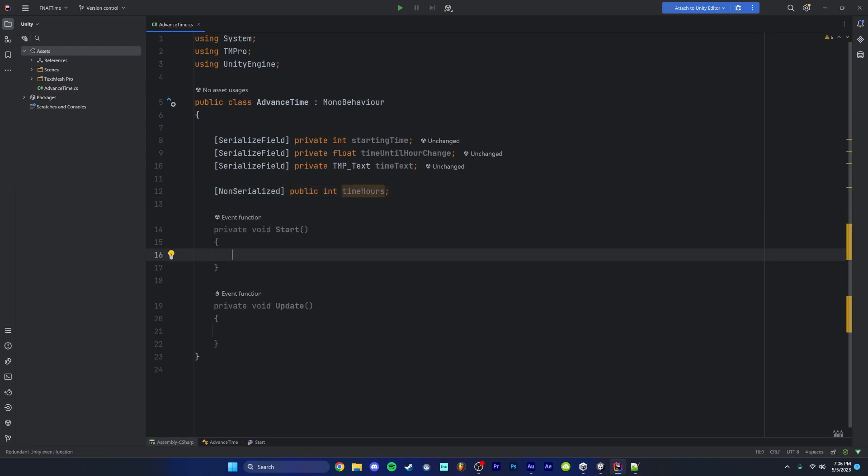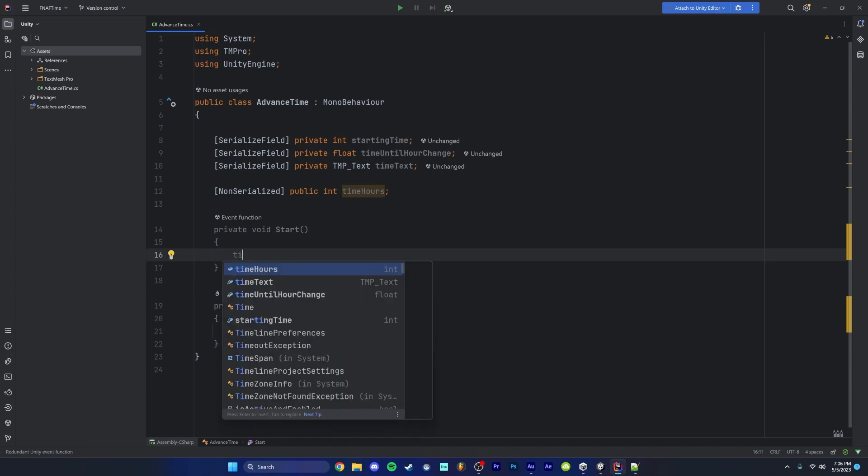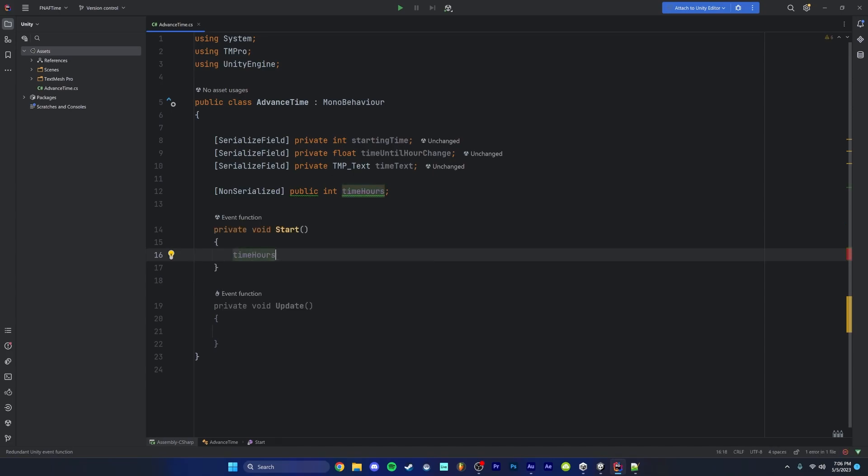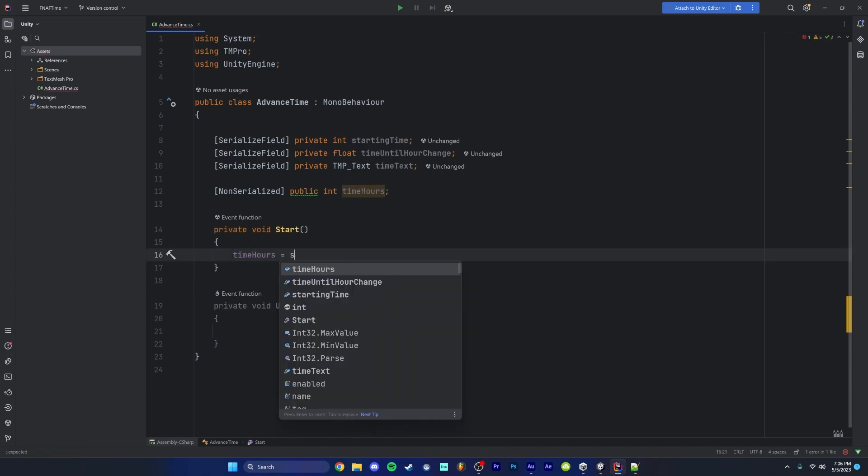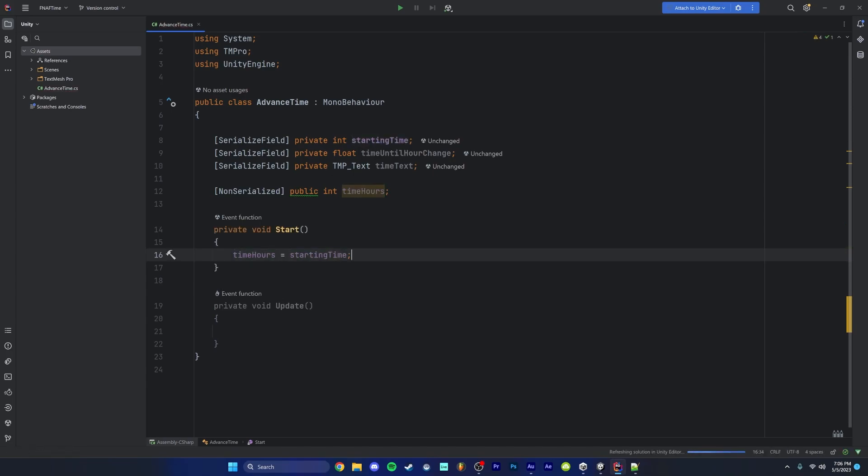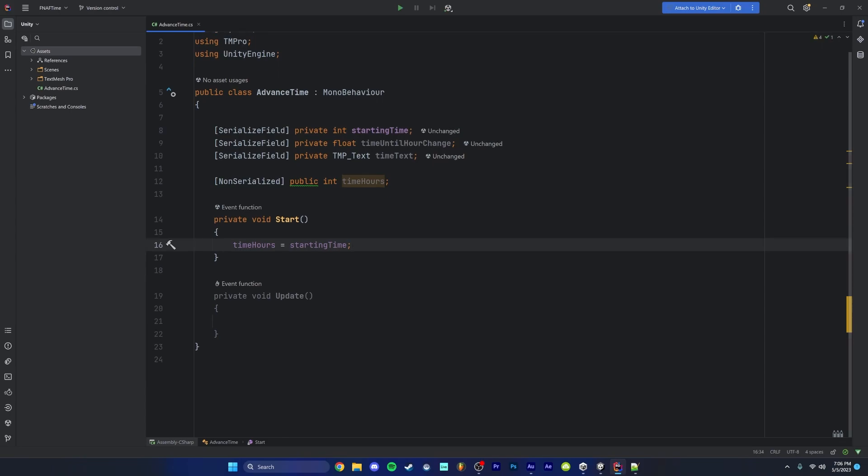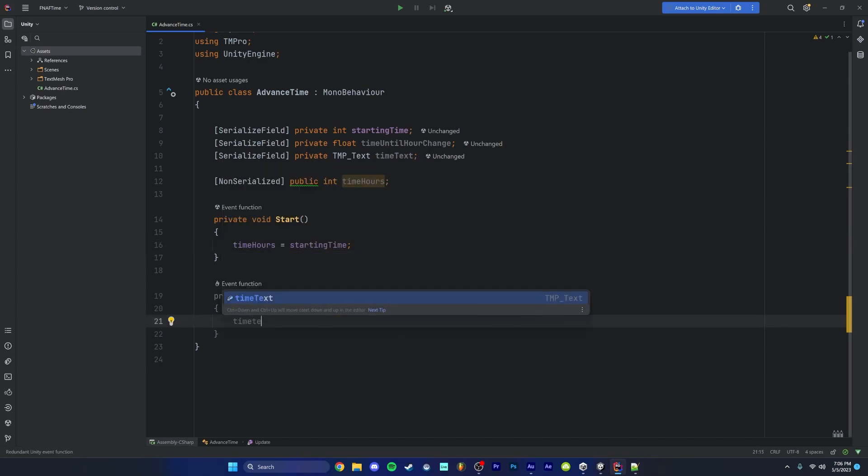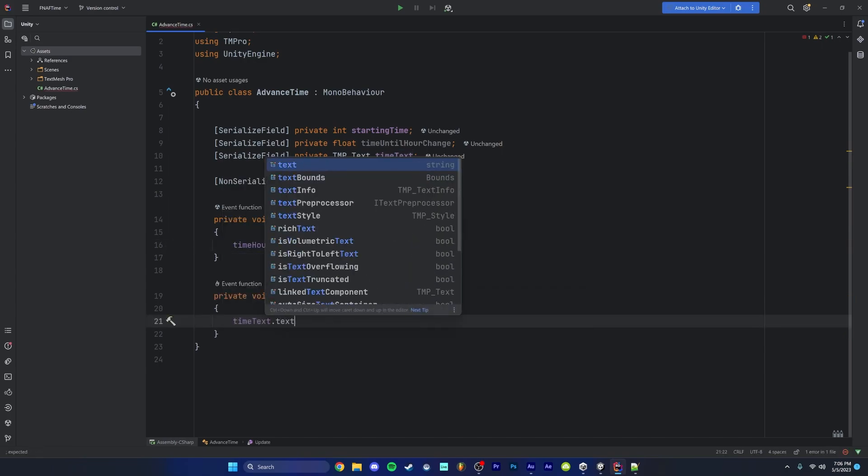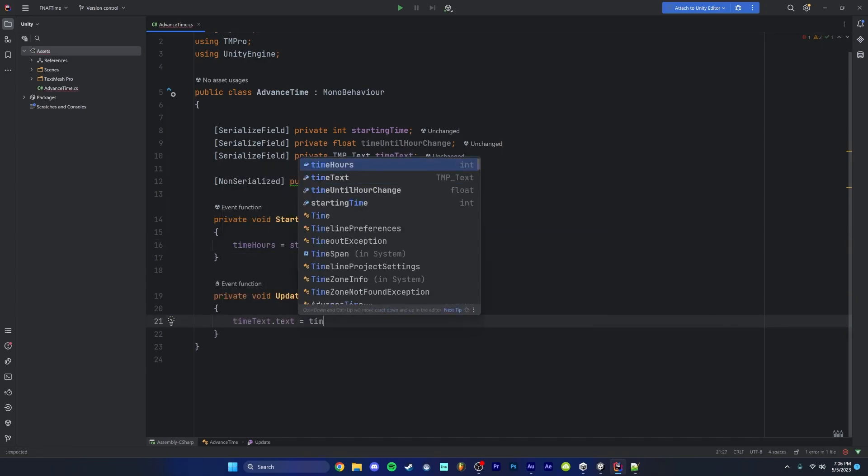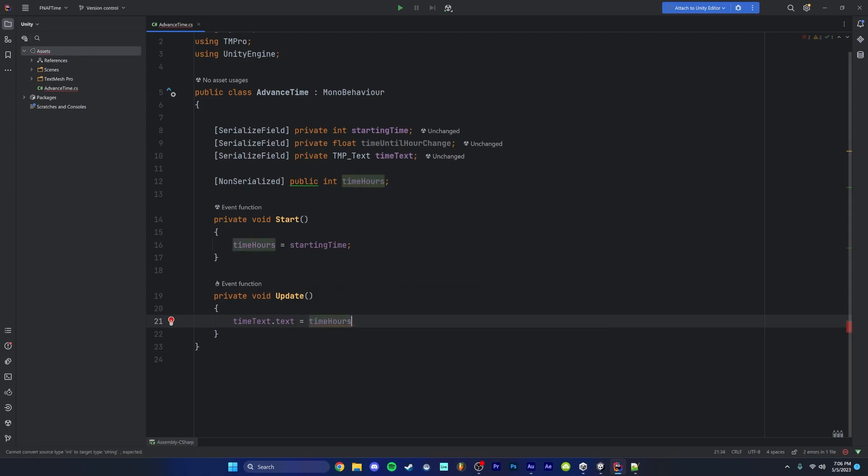So now in our start function, we're going to type in time hours equals starting time. So this is going to make sure we reset that time hours back to our starting time every time we start the game. Then we're going to come down to our update function and we're going to type in time text dot text is equal to time hours plus, and then we're going to do quotation marks and then in the quotation marks, we're going to do a colon zero zero space AM. This is what I'm going to do since this is a 12 AM to 6 AM based timing system, but you can format this however you want.